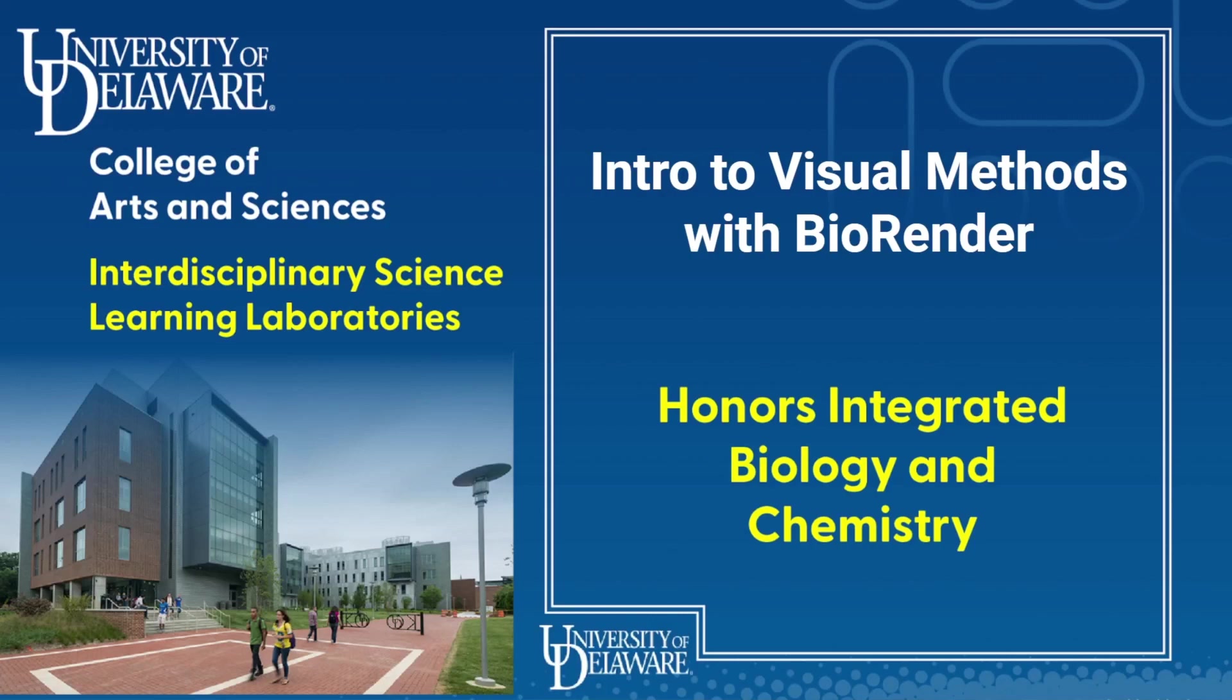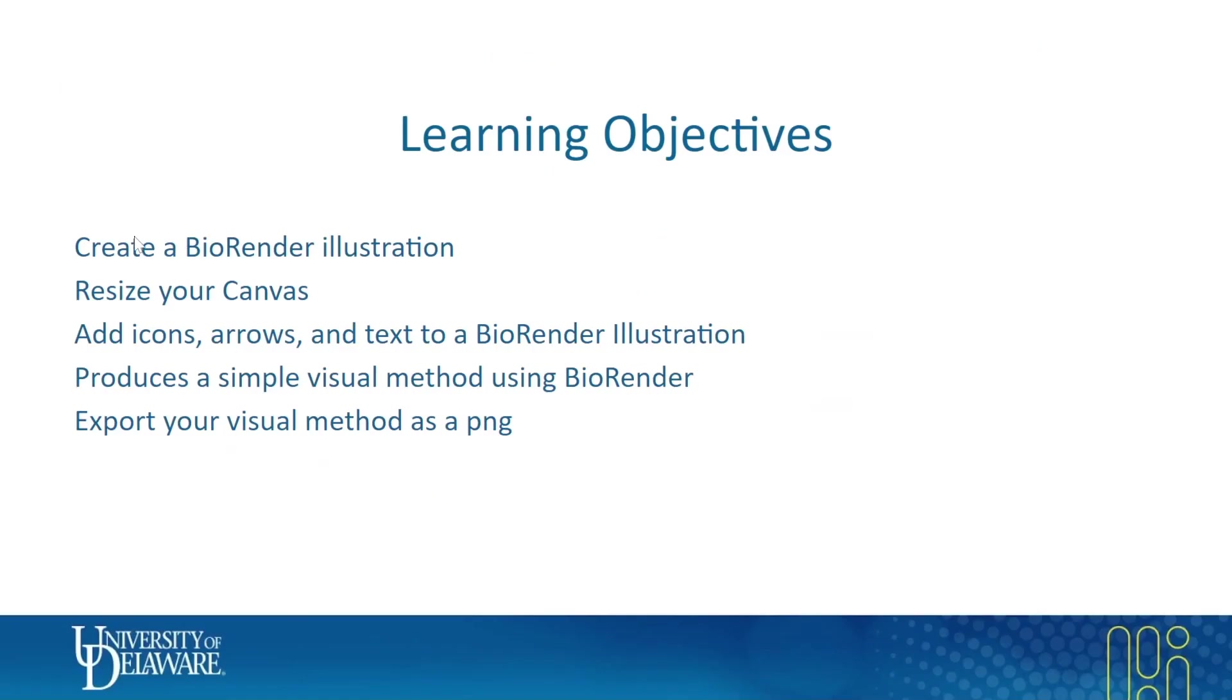Hello everybody and welcome to Intro to Visual Methods with BioRender. Today we'll be talking about how to make a visual method using BioRender. We're going to show how to create an illustration file, resize your canvas so that it's more convenient to work with, add icons, arrows, and text, then arrange all this into a visual method and export it as a PNG file.